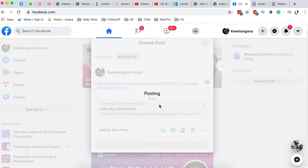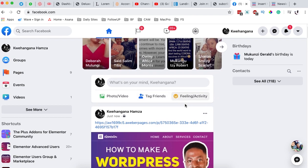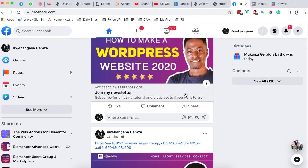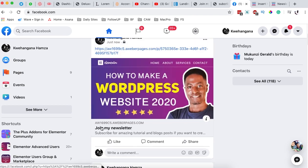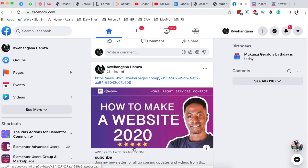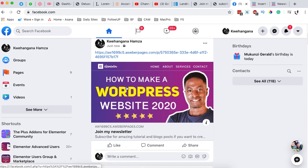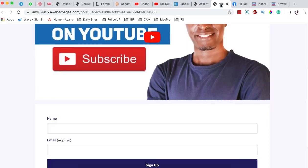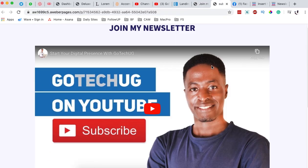When I click Post, this is how it will look. It shows 'Join My Newsletter,' the thumbnail, and the description. This is the old one and this is the one we just created. In a nutshell, that's how you can build a responsive landing page using AWeber.